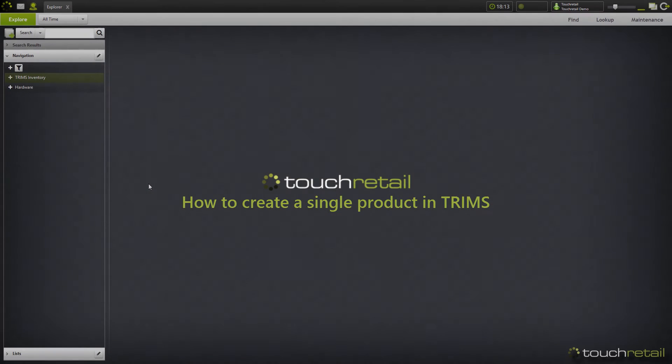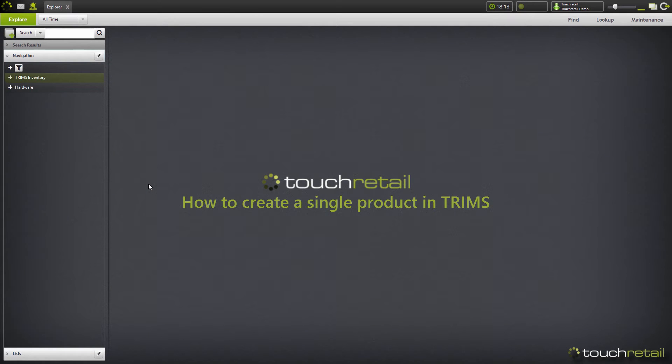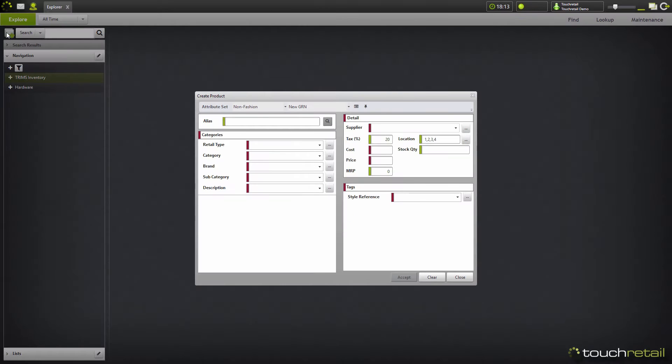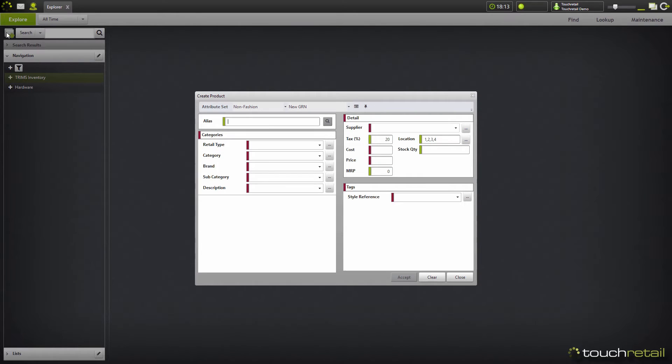To create a product in trims, first select your system level and then select the create product button. For this demonstration, we're going to be creating a single product. That means it won't have any sizes or any colours, it's just going to be a product on its own with one variant.